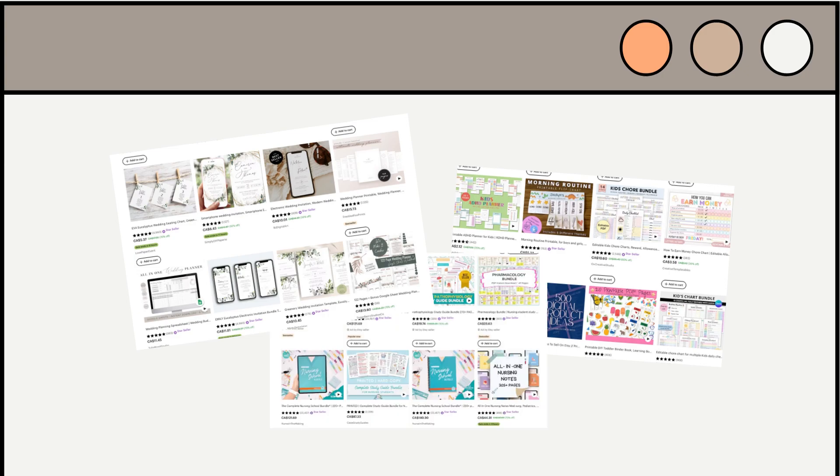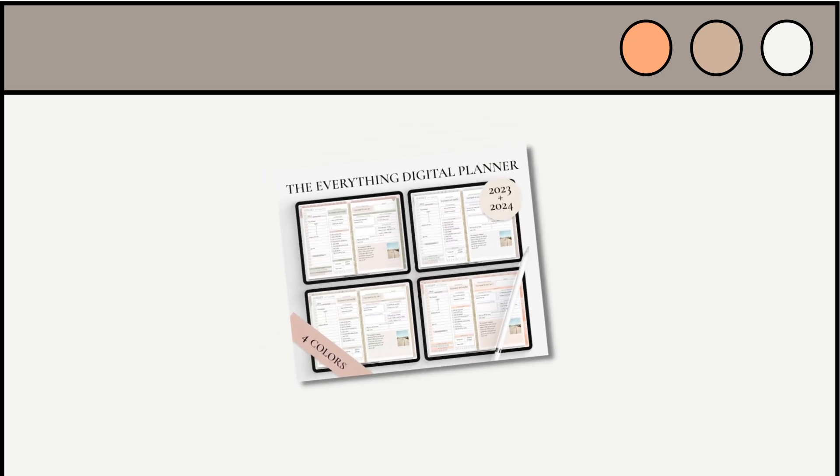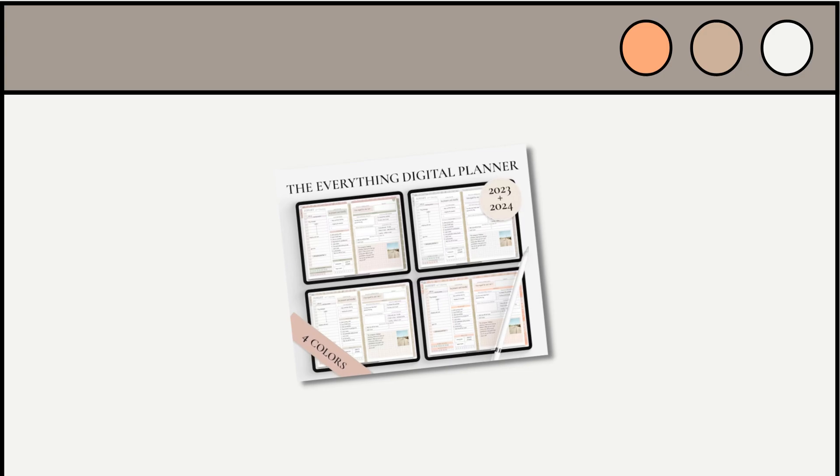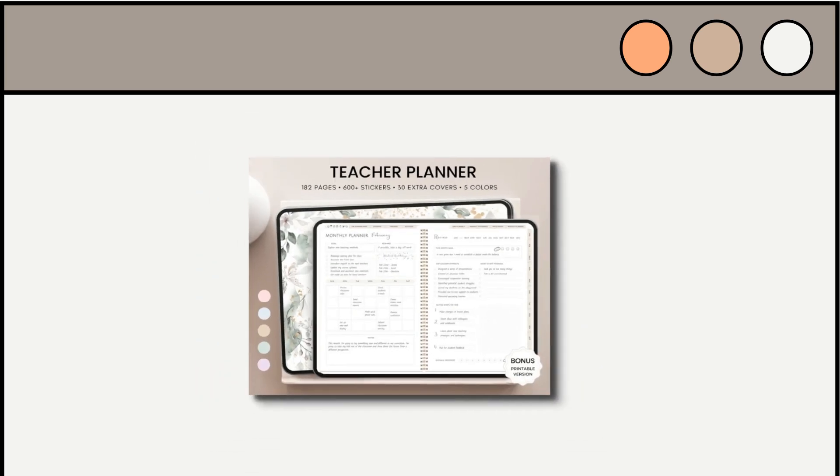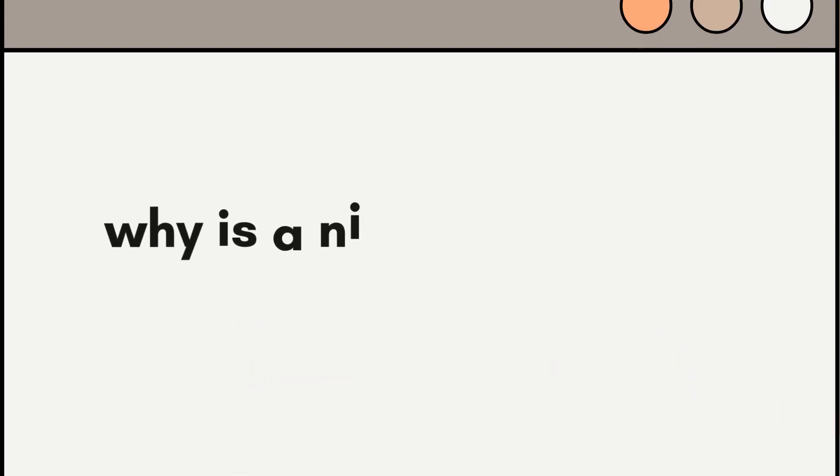So, let's say you're an Etsy seller who specializes in digital planners. Instead of creating a generic planner template that can be used for any purpose, you can create a digital planner that caters to a specific niche or target market. For example, you can create a digital planner specifically designed for teachers. This planner could include sections for lesson plans and grading sheets and student information, and it could also be customized pages for special subjects like math, science, or English.